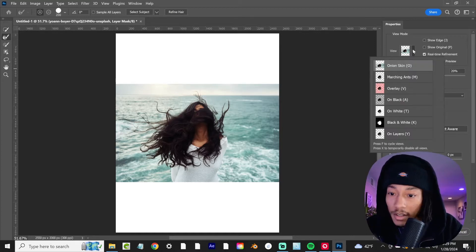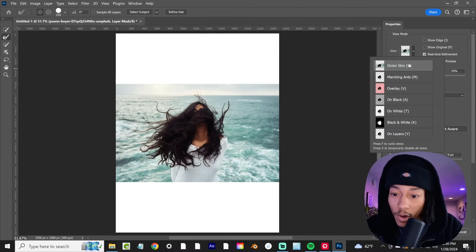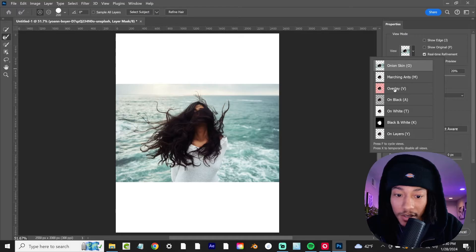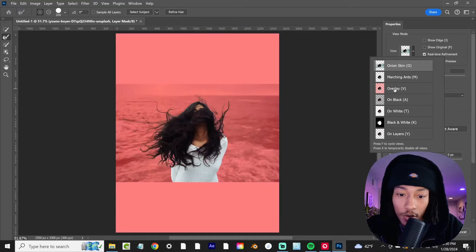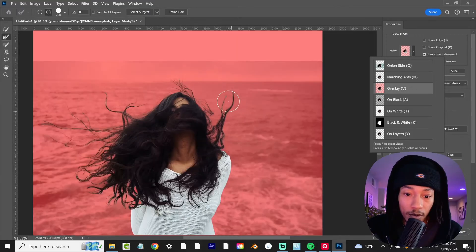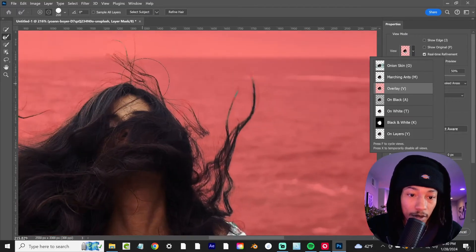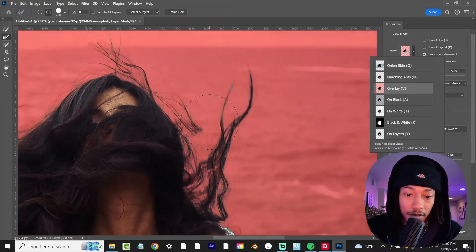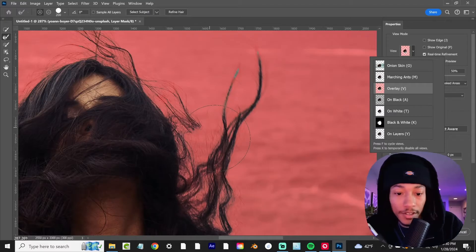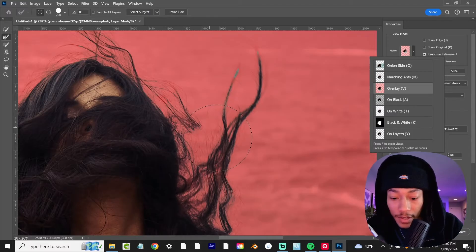Increase the scale of it. Let's come over here to our view options and hit overlay. We're going to zoom in here and see if we can capture some of those additional strands of hair.